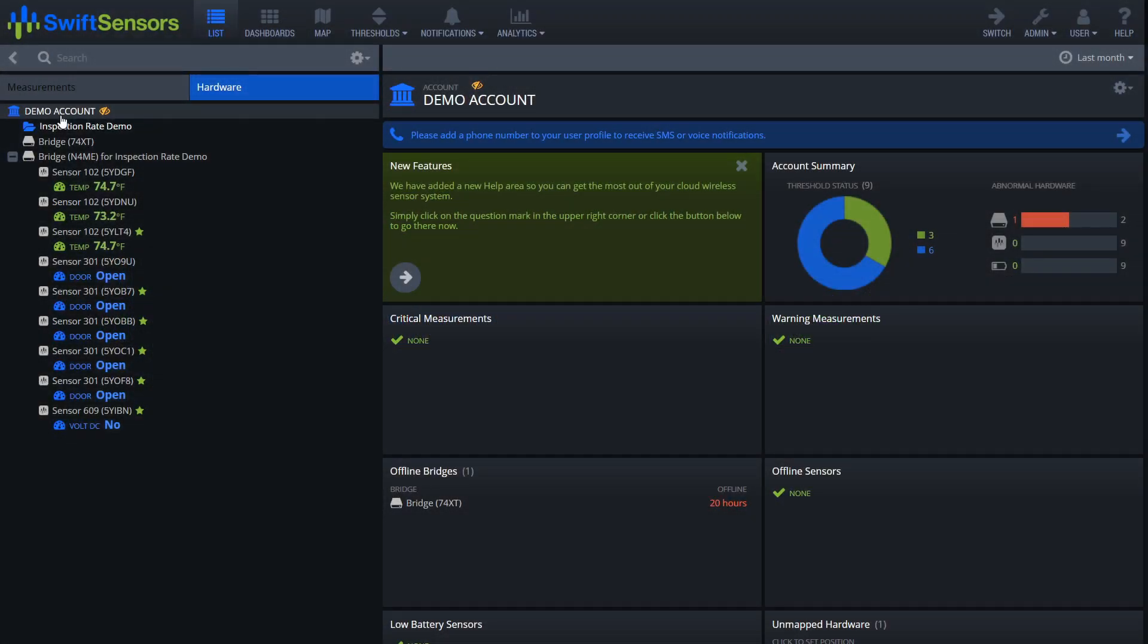Hello and welcome to another SwiftSensors tutorial video. My name is Jason Land and today we're going to go over how to generate a compliance report.